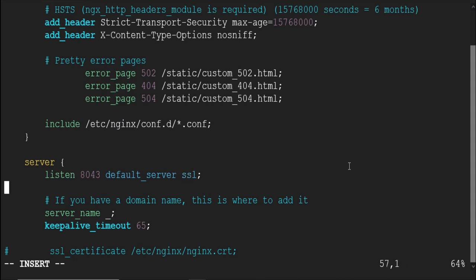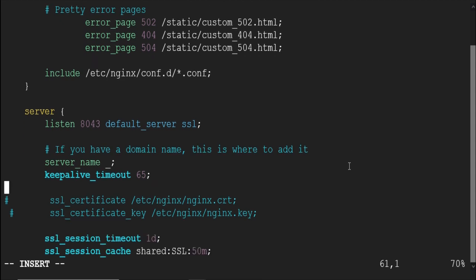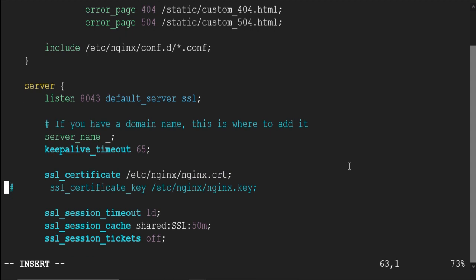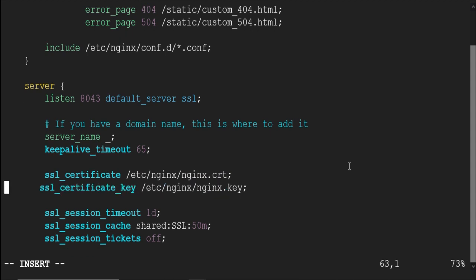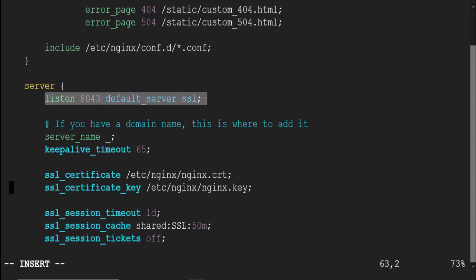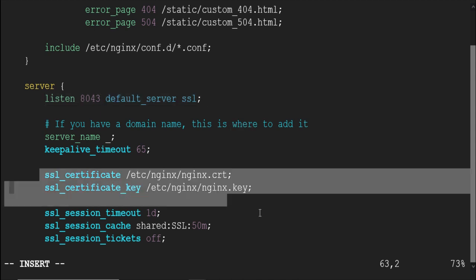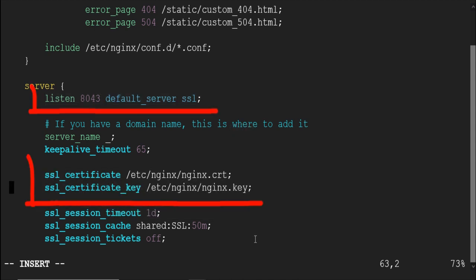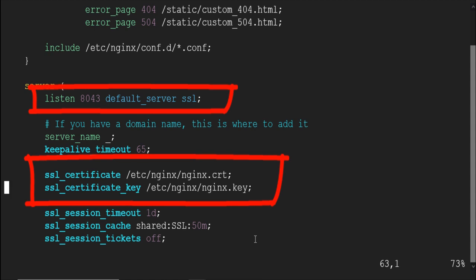Scroll down and uncomment these two lines, line 62 and 63. These lines provide the SSL certificate and key from this location, etc slash NGINX. The NGINX certificate and key are already there. This location is inside the docker container. I will show you that in a moment. The final page should look like this. SSL added here and these two lines uncommented.